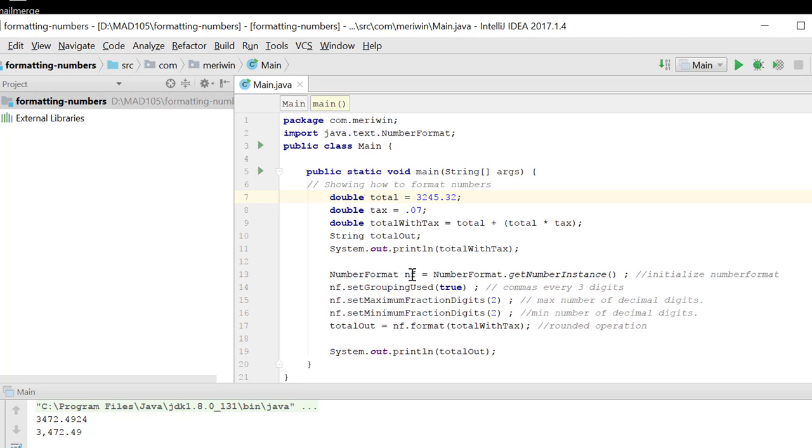Then I have a system out print line of total with tax. So you can see, this is what happens if you don't format it. It will not be formatted properly for currency.